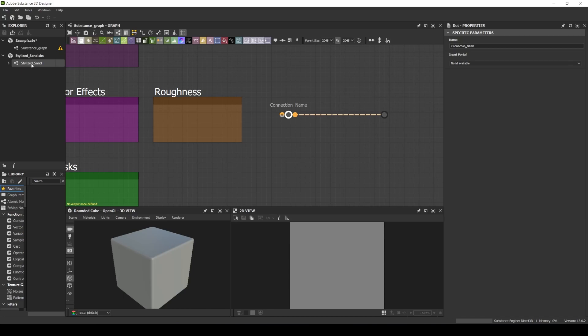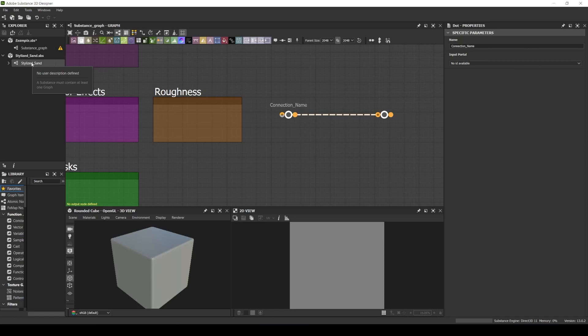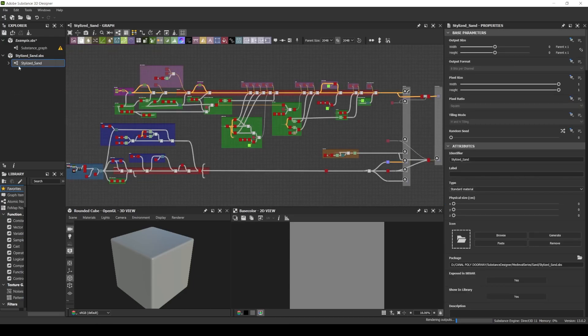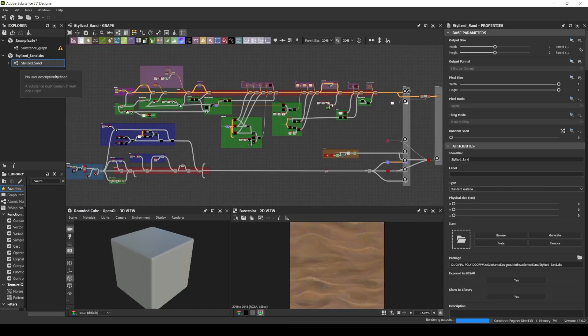To show you how I use these colored boxes inside my Substance Material and this new feature of the Substance Designer, I will open my latest material. Link is in the description. It is a stylized sand material.